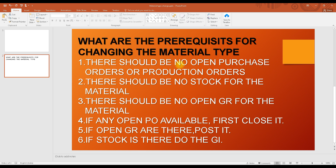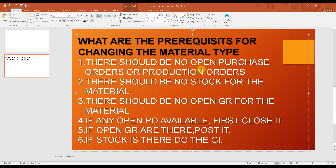Second, there should be no stock for the material — no stock in the warehouse or in the plant. Third, there should be no open goods receipt items. If there are open purchase orders, the system will check for any open GRs as well.